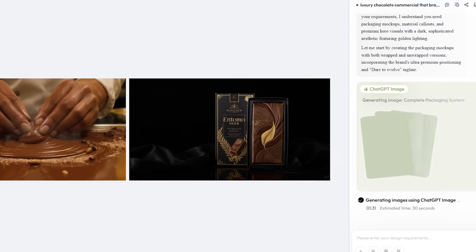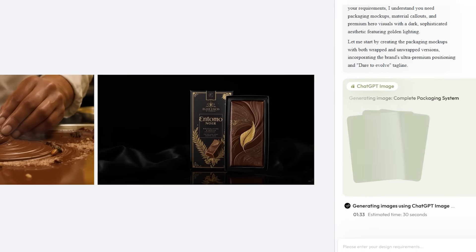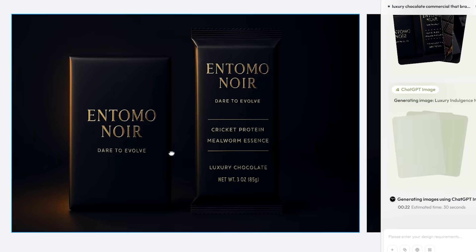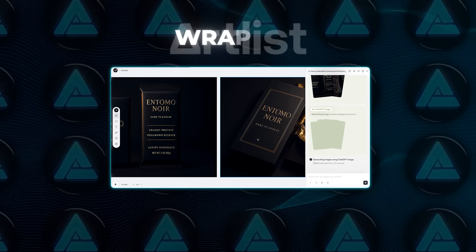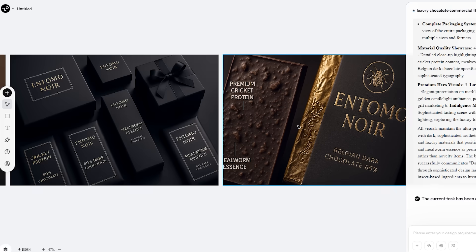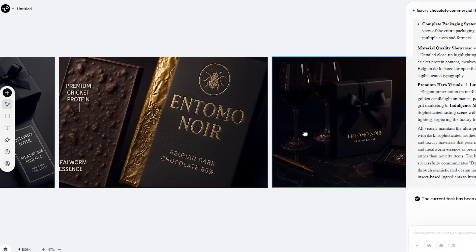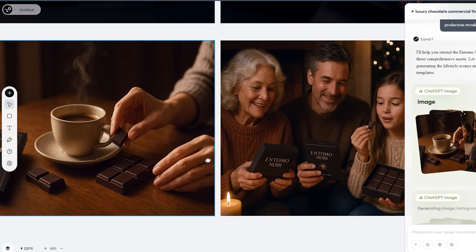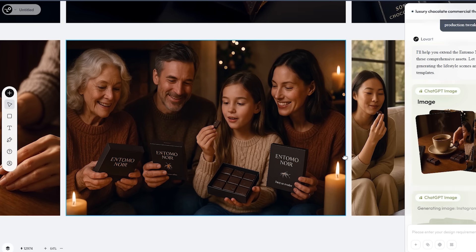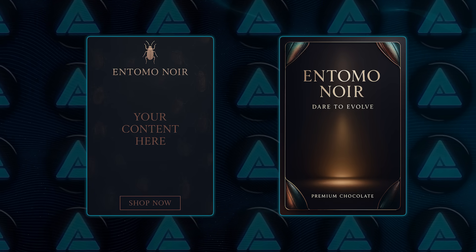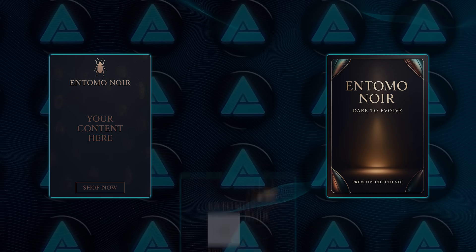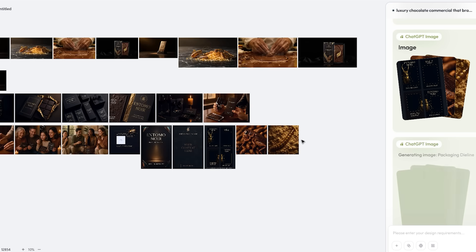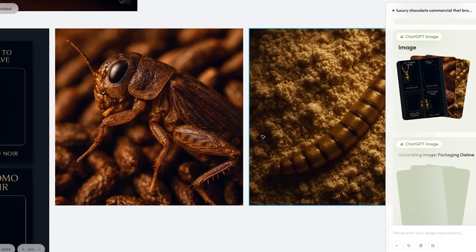Then instead of leaving it at a single concept spot, I pushed it into a full early stage brand kit. Packaging mock-ups both wrapped and unwrapped with material call-outs, premium hero key visuals in gifting and indulgent scenes, lifestyle scenes like coffee pairings and warm holiday sharing moments under natural lighting, a social kit of Instagram square and 4x5 templates, plus story vertical and short form teaser variations, ingredient macro stills for educational carousel frames.